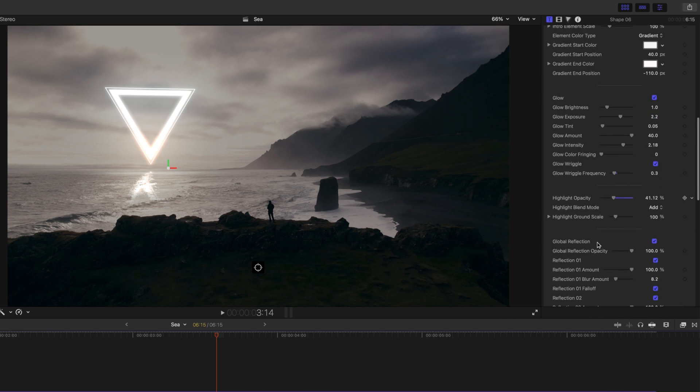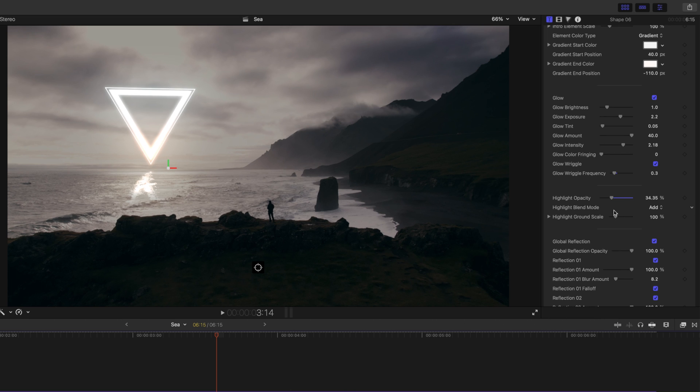Glow, as well as our highlight scale and highlight opacity. So, if we wanted to make that brighter, darker, etc.